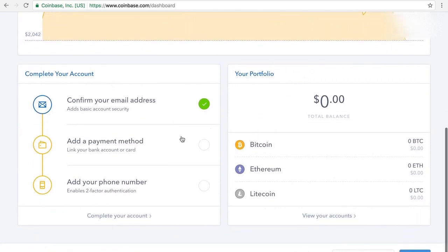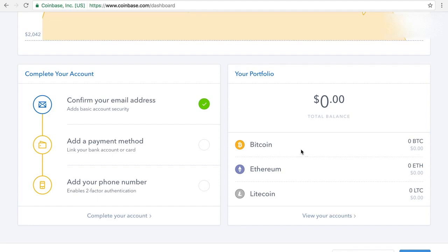So your next stage will be to add a payment method. So you'd link your bank account and add your phone number to enable two factor authentication. This is very important because it will make your account more secure. And then once you buy Bitcoin, you can have it transferred into your wallet, it'll show up here. So that's the next step.